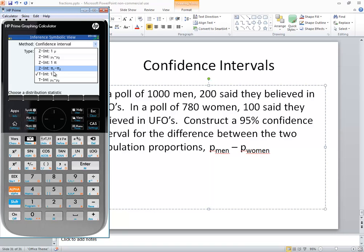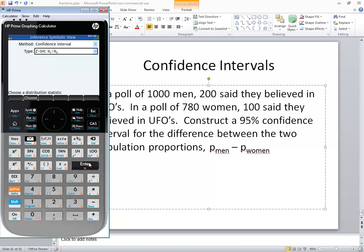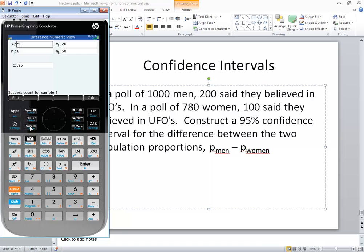It looks like π sub 1 minus π sub 2, but it should be p1 minus p2. Anyway, I'll press enter on it. Now, that's symbolic view. The plot is where we look at the graph, and the numeric view is where we actually enter in our data.